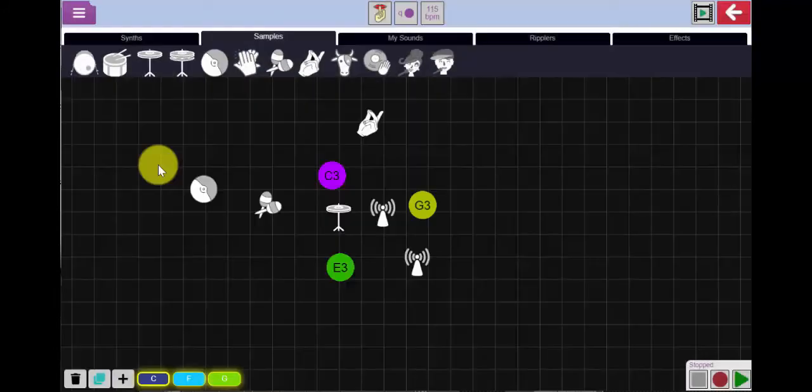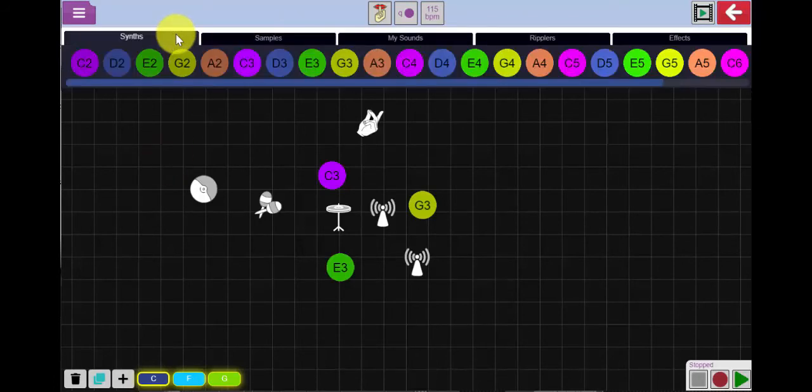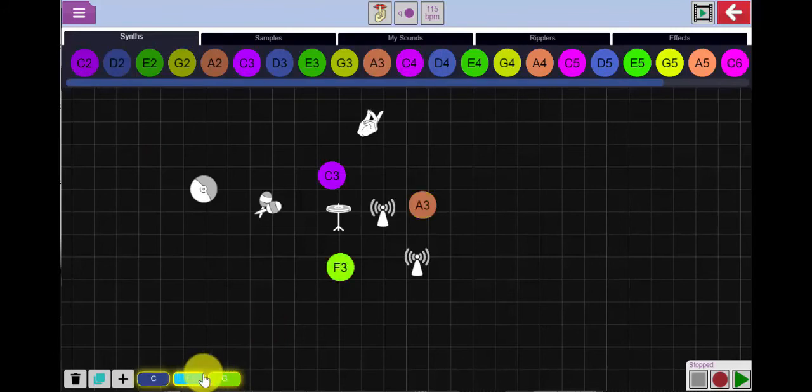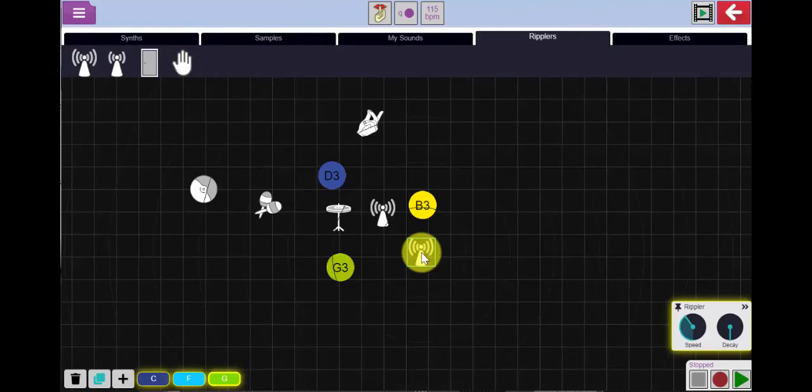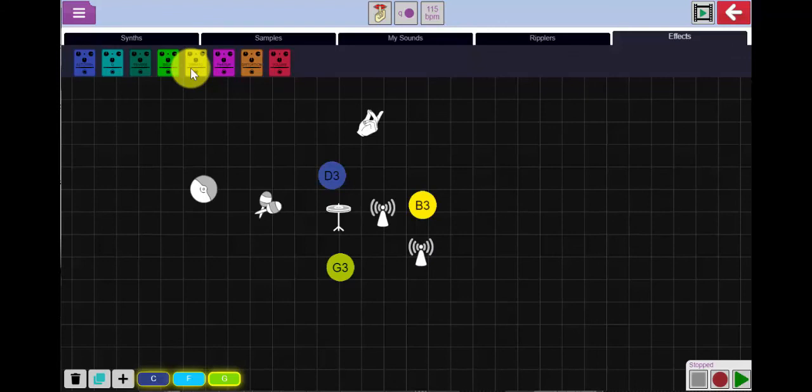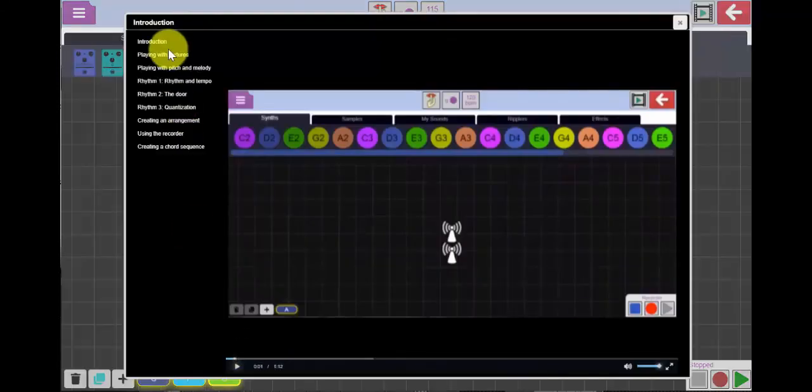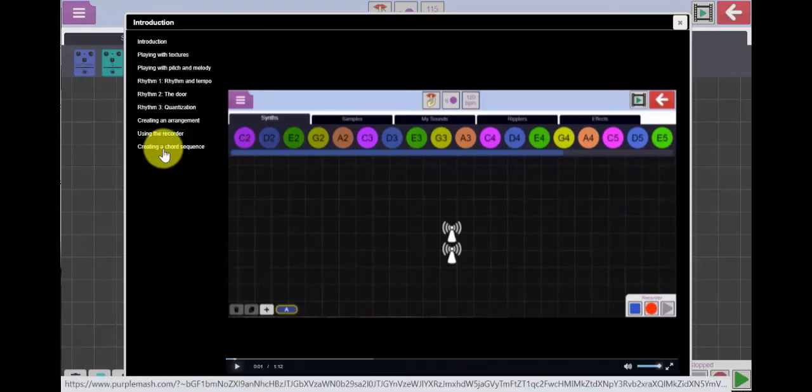So using Busy Beats to create your own real music enables your pupils to explore samples, synth sounds, chord sequences, structure of a song and creating different rhythmic patterns by positioning the ripplers. You can also explore some of these amazing effects that are often used in real recording studios. Don't forget to watch the videos which will guide you through all of the different facets of this particular tool and how to use it with your pupils. We hope you enjoy Busy Beats, it's lots of fun.